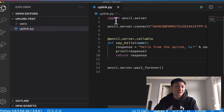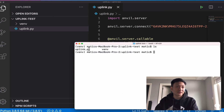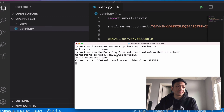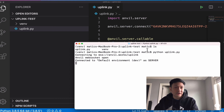Let me save that. We can go back to the terminal, clear the screen, and we can see the uplink.py file. I'm going to run `python uplink.py` — it's going to connect to anvil.works and open up a WebSocket. Once it says it's connected, that last line of code is looping through and just waiting for any calls to this uplink file. This is running on my own computer, but it can run on any server connected to the internet.